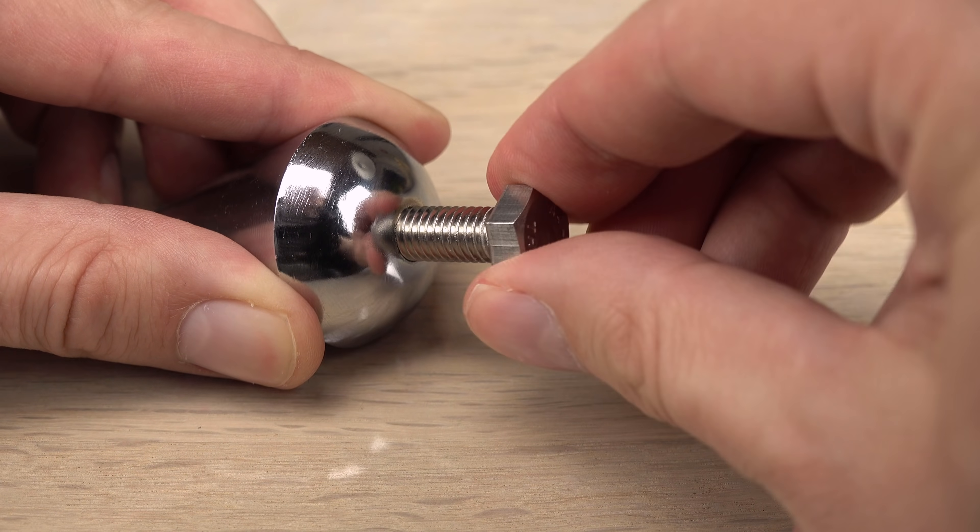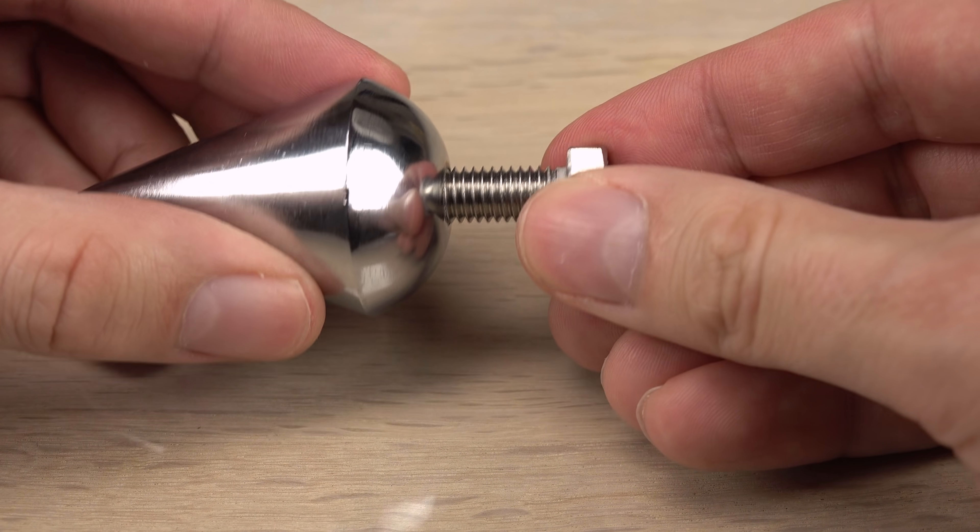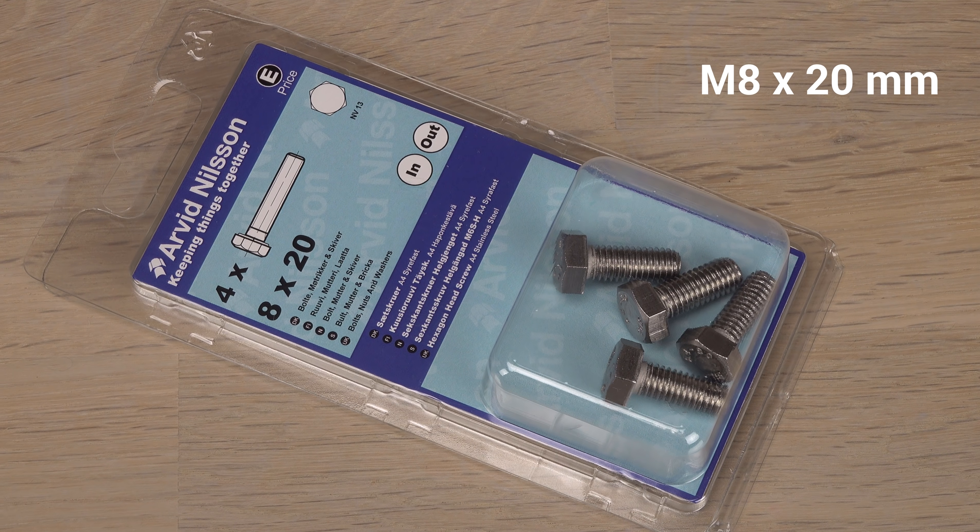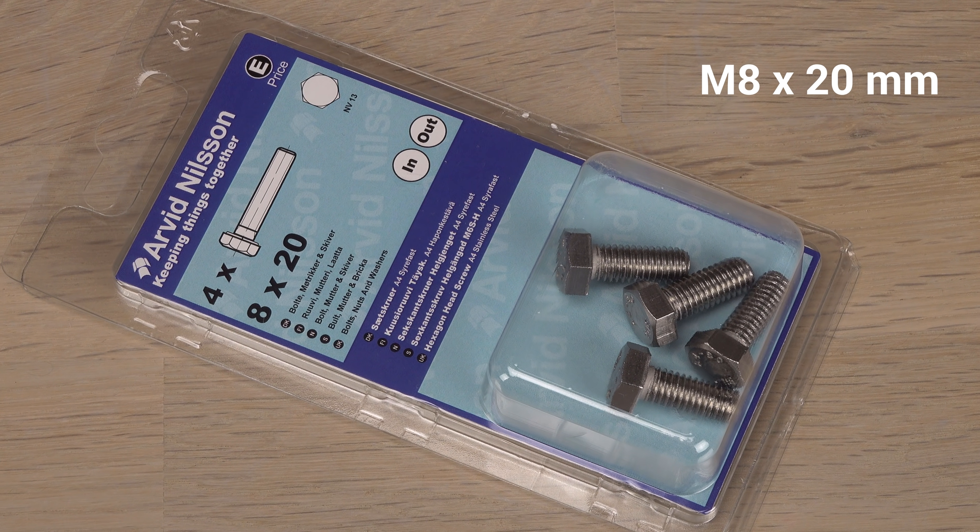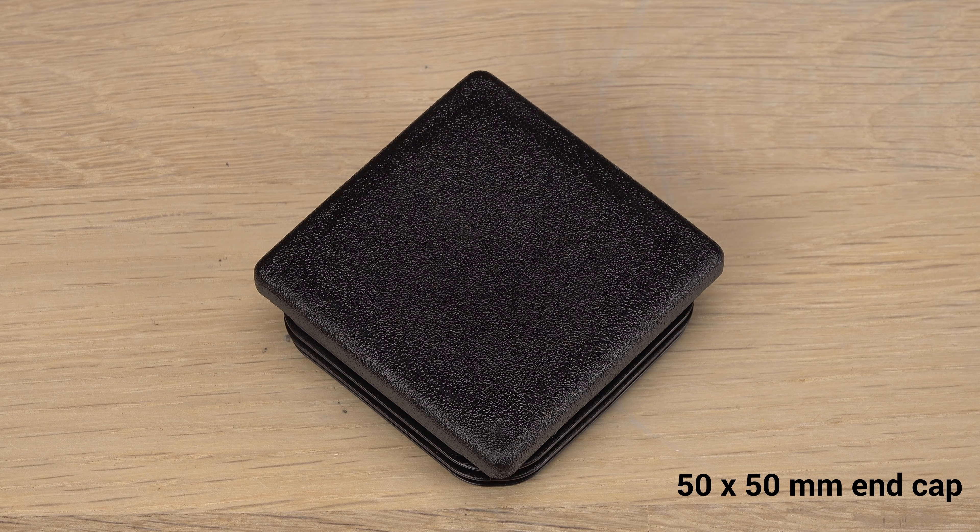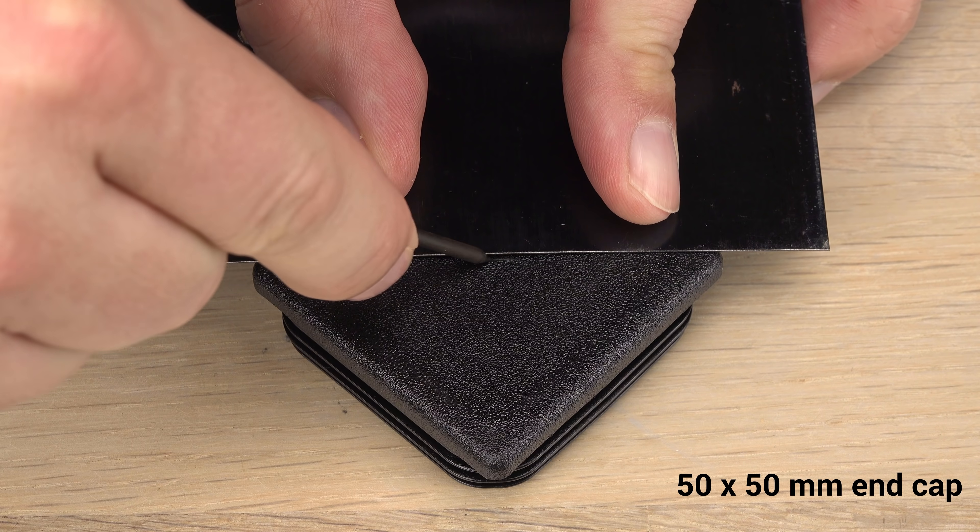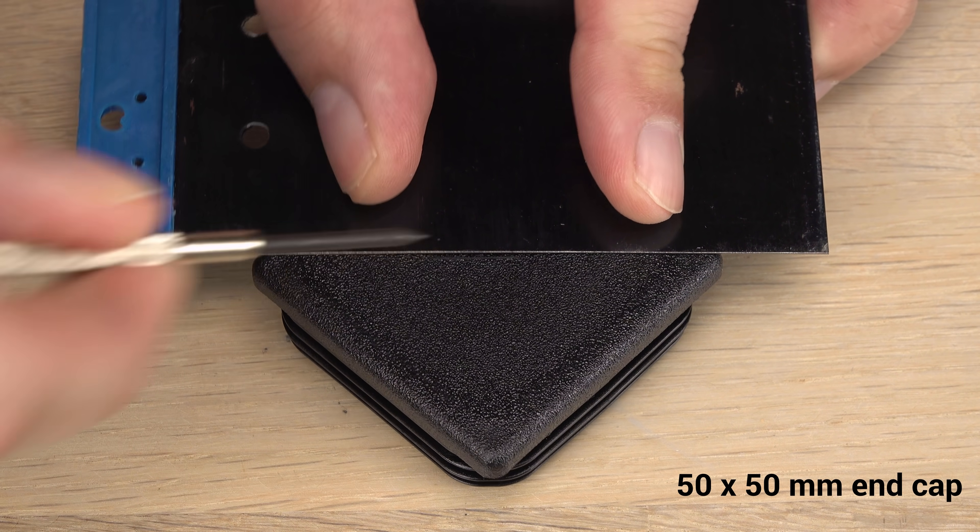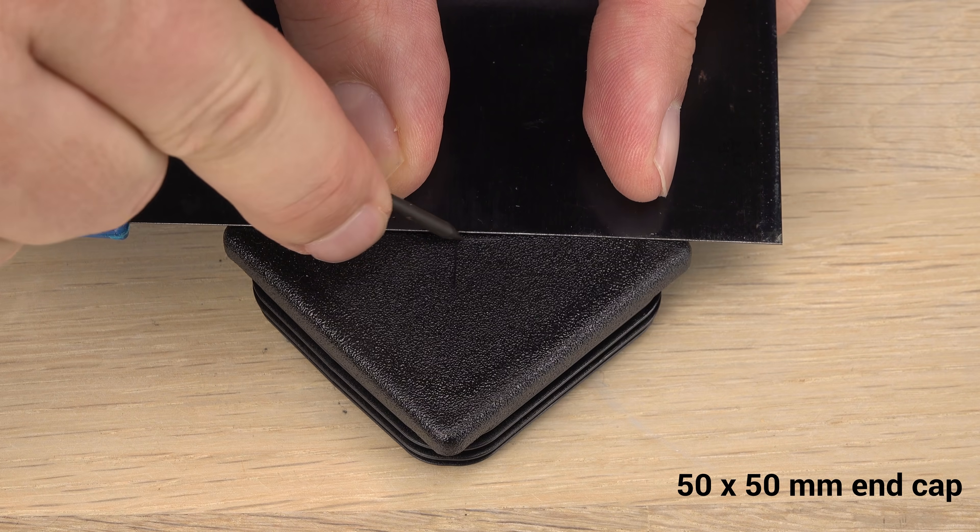Or not metric at all. Anyway, this stainless bolt, technically a screw, will do just fine. Time to drill. First, I find the center of the end cap and mark it with a center punch.